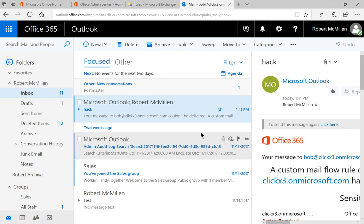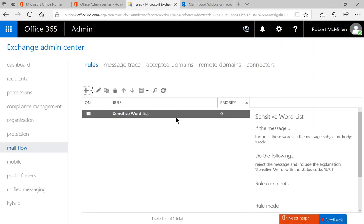So that's how we set up the sensitive word list using Office 365.